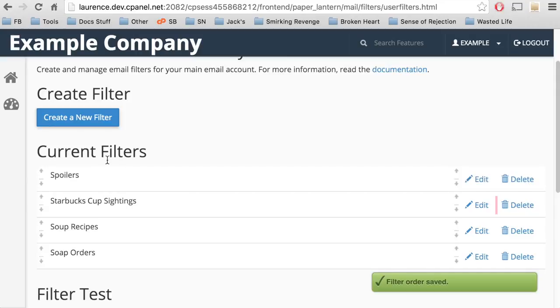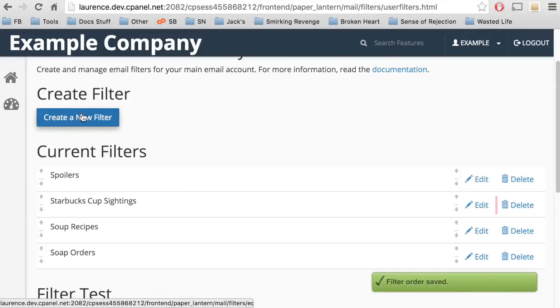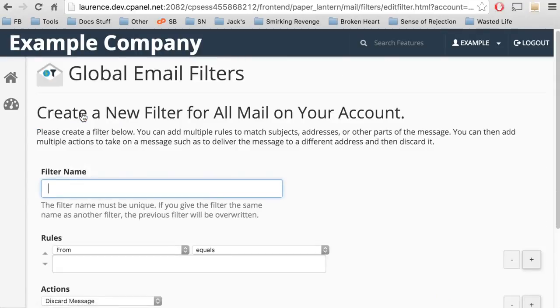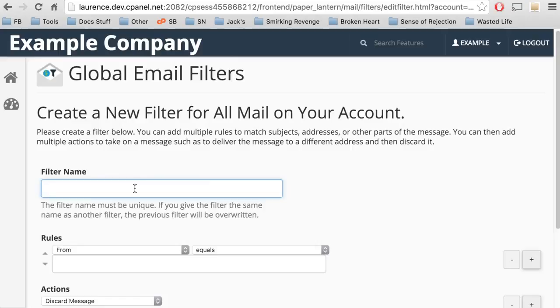Let's create a new filter. Click Create a New Filter. A new interface with the title Create a New Filter will appear. Let's give this filter a name: Do not talk about Fight Club.